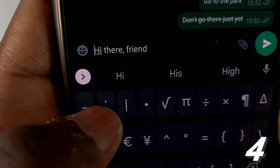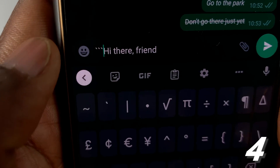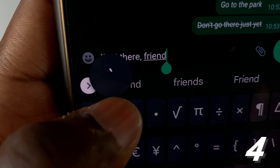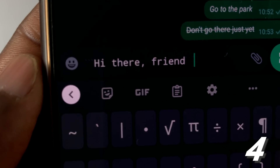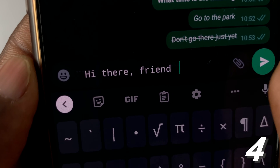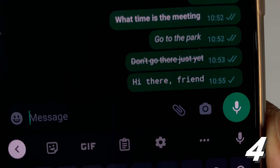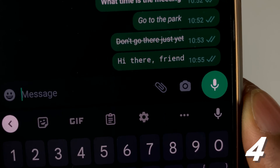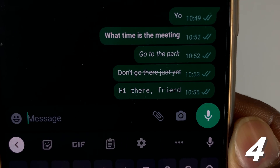If you put three backticks at the beginning, then come to the end and put three more, you'll notice that the font changes — the font is different. And once you send, you'll see that the text is different. That's what you call monospace. And those are the four methods you can use to format your text.